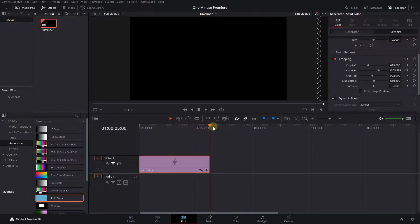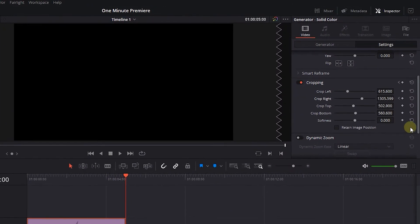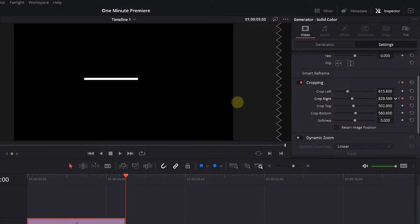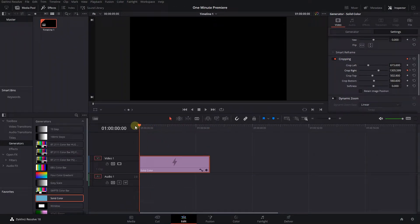Move the playhead to the end of the solid color and decrease the Crop Right value until the line is visible and its length is sufficient. Now we have an animated line.